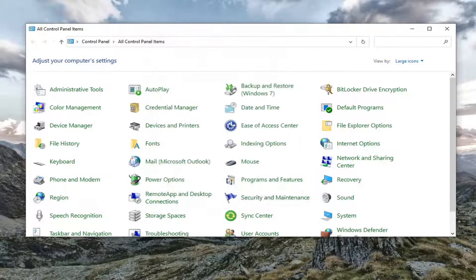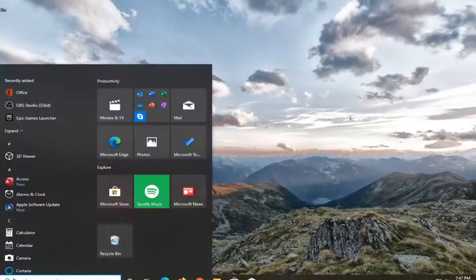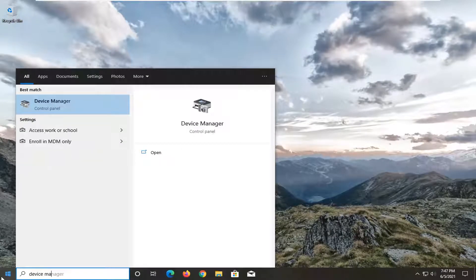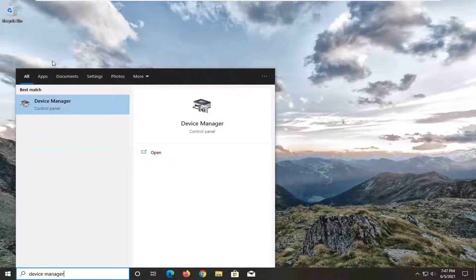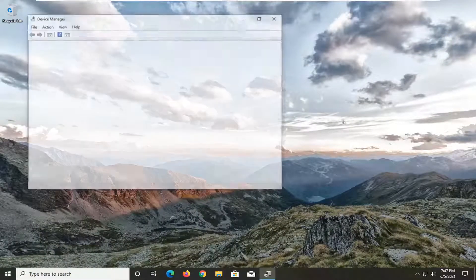Once that's done, select OK again. Close out of here. Go open up the start menu and type in device manager. Best results should come back with device manager. Go ahead and open that up.